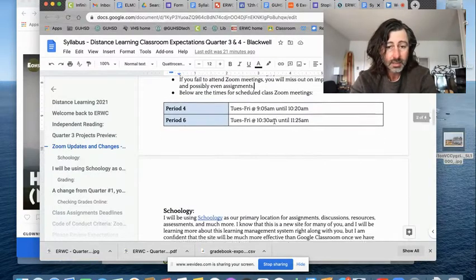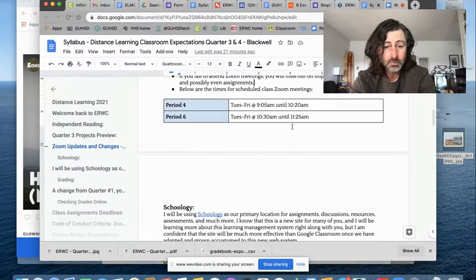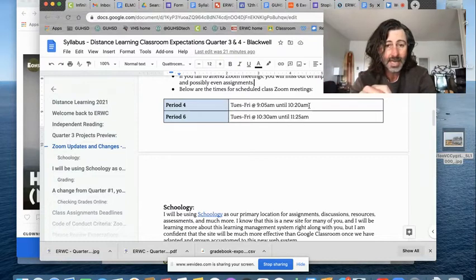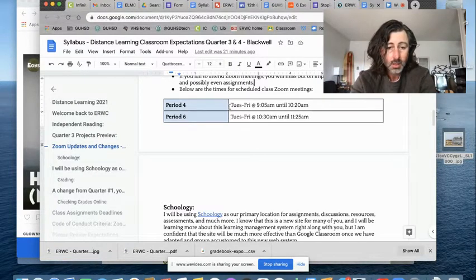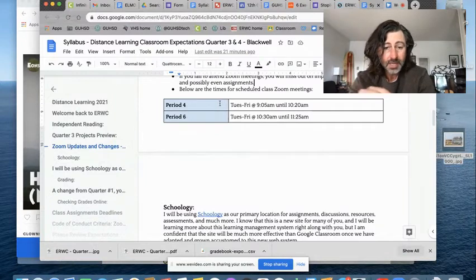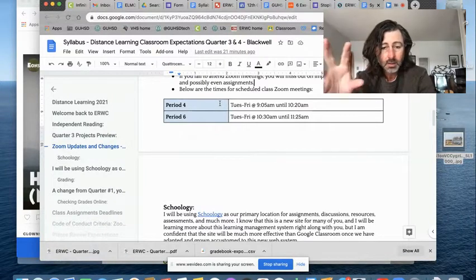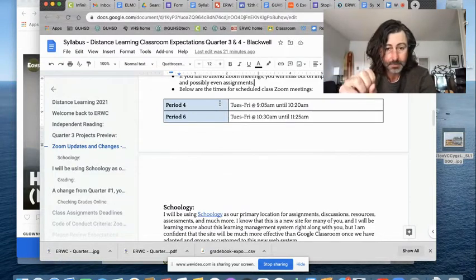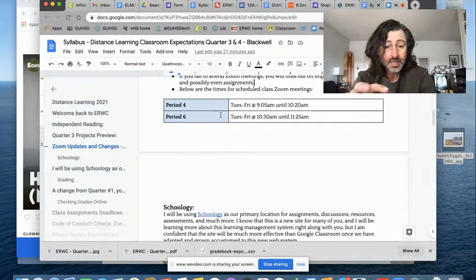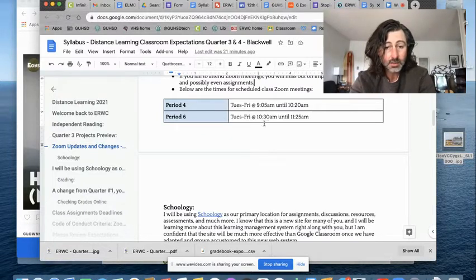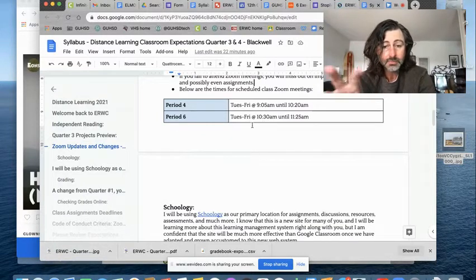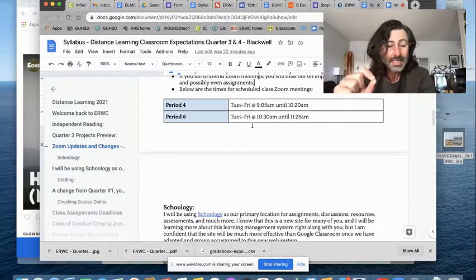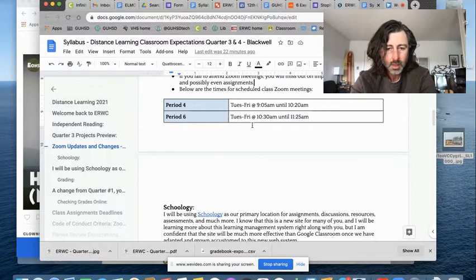And here are our times for Zoom meetings. Remember, if you're not in class, you must attend via Zoom. Period four, Tuesday through Friday at 9:05 a.m. Note, Thursday and Friday, that class is going to start at 9 a.m. Period six, Tuesday, Wednesday starts at 10:30 a.m. Thursday, Friday starts at 10:20 a.m. We'll cover that much more.